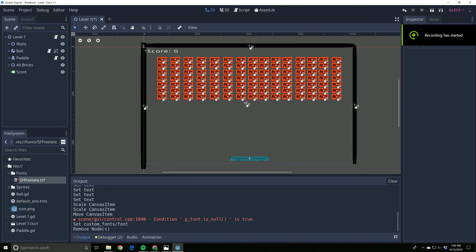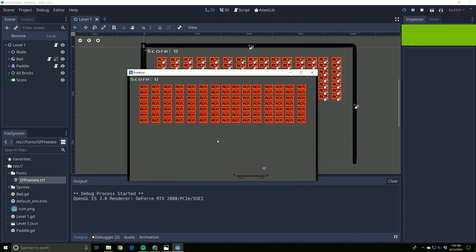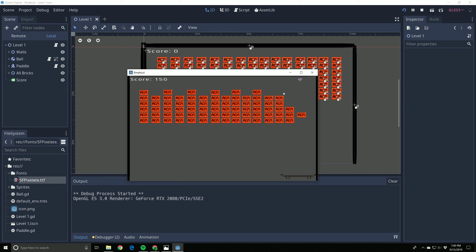Today we are going to be adding time into our game. We have the score up in the top left, and we're also going to add a timer that tells us how long we've been playing. Timers are very useful - you can use them for all kinds of stuff, so we're going to learn how to use and manipulate them.